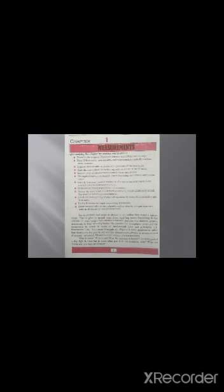Differentiate between precision and accuracy. Assess the uncertainty in a derived quantity by simple addition of actual, fractional, and percentage uncertainties.